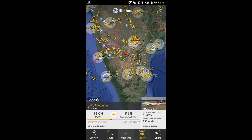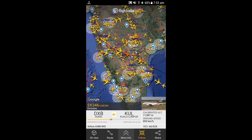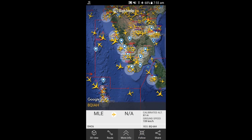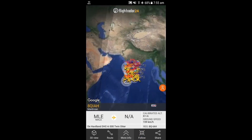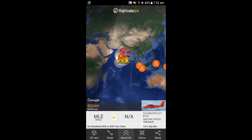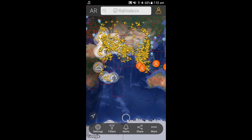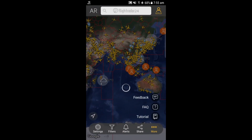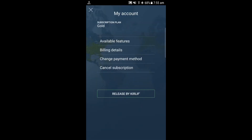If you select the arrow in the bottom left, it will show your current location. If you select the aerial view — written as 'AR' on the top left corner — you will be able to see planes while pointing your phone in a particular direction. In the 'More' setting, there are FAQs, a tutorial, and a feedback option. Please subscribe to my channel — it does not cost anything.